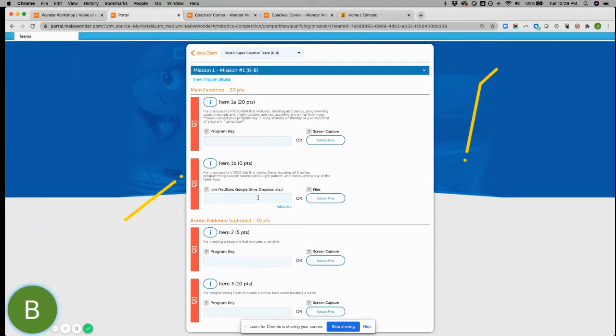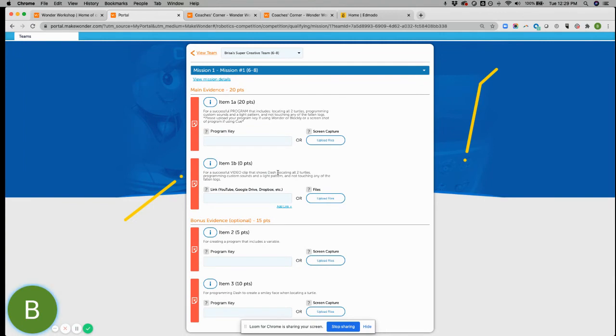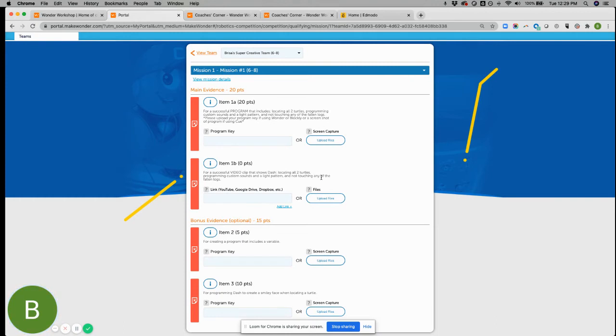As we don't yet have a program key feature in that app. You'll also be uploading a short video that just shows that you completed the mission. So for example, mission one, I would need to see a video that shows dash locating both of the turtles, any custom sounds or a light pattern that you programmed in.